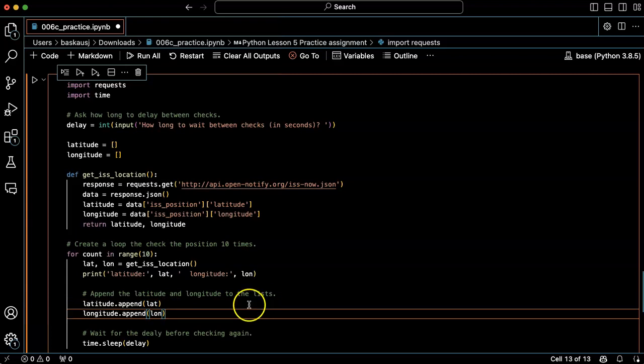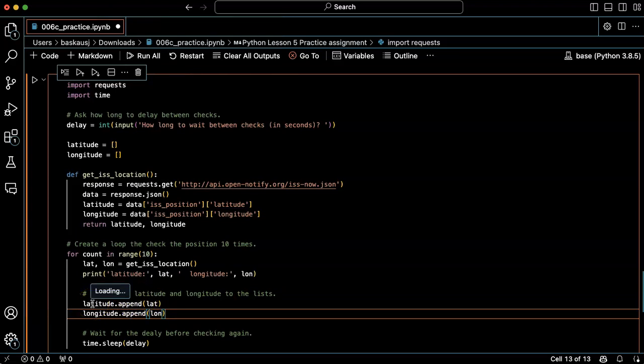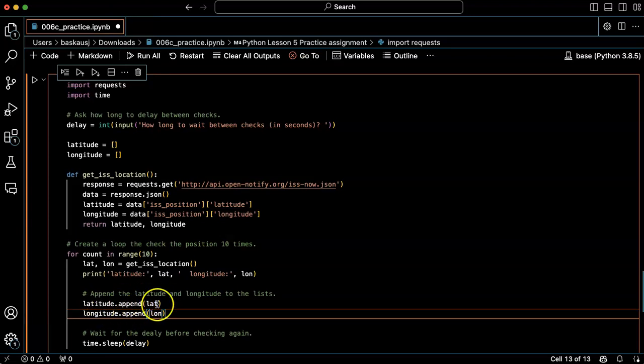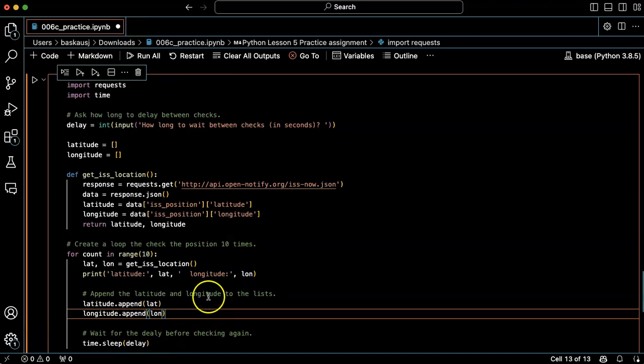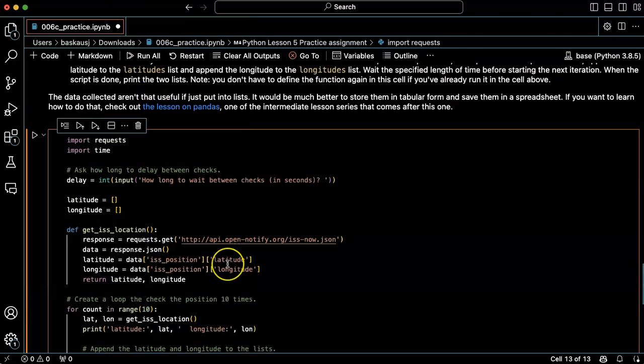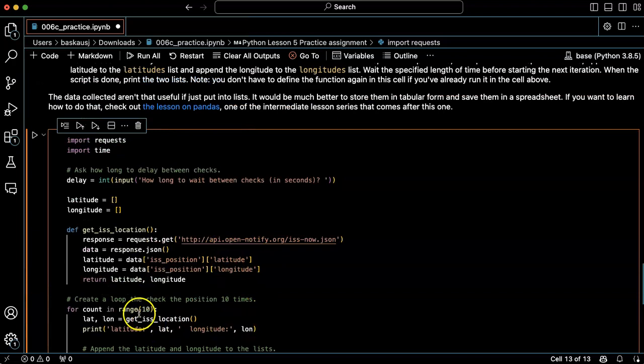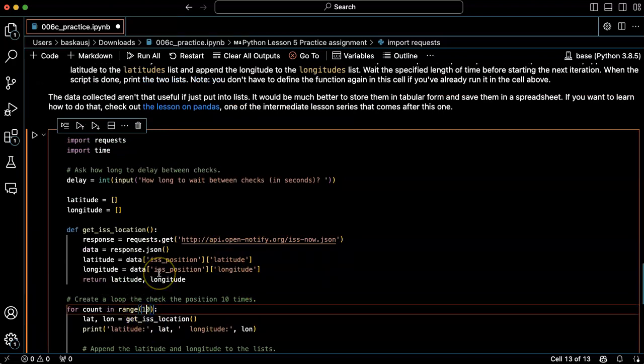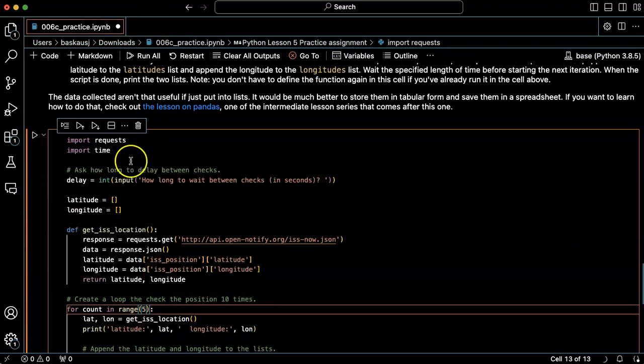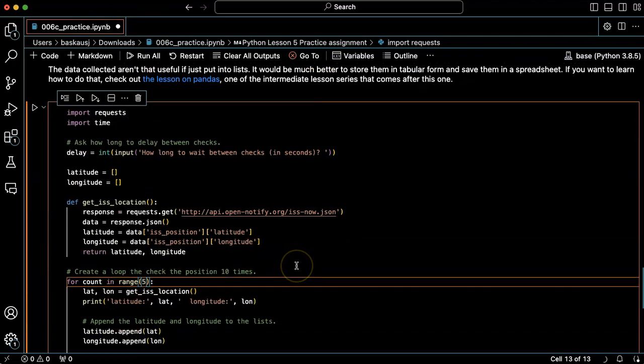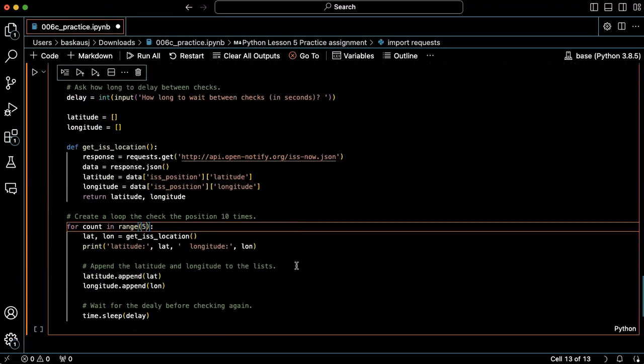Okay cool, that's what I want. Latitude append, longitude append long, okay that's cool. And the append command does it on the list, it does not return anything. So I think that should do it and it's going to wait the specified amount of time. And for now I'm actually just going to change the range to five and then use a really short delay and see if this works.